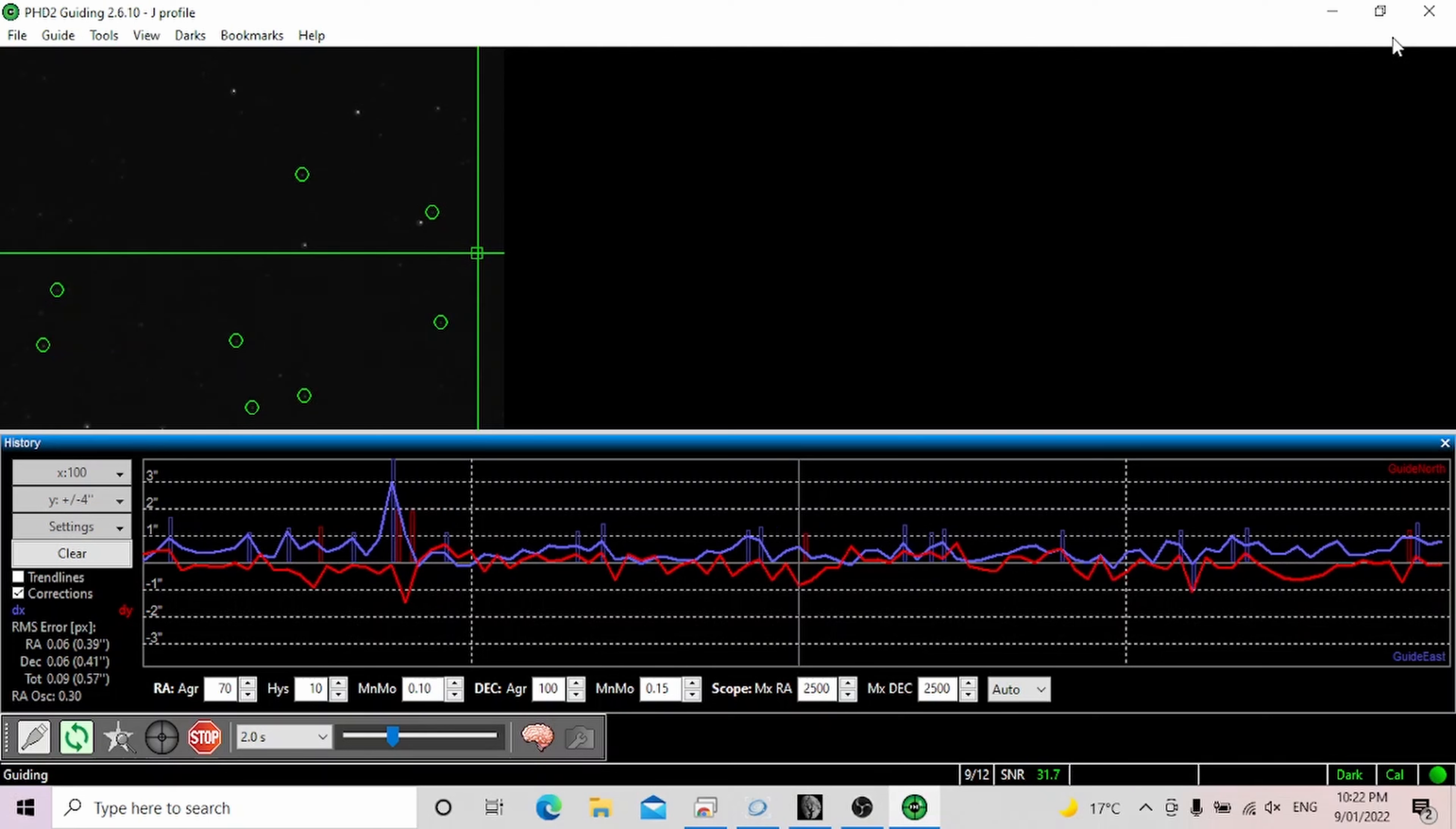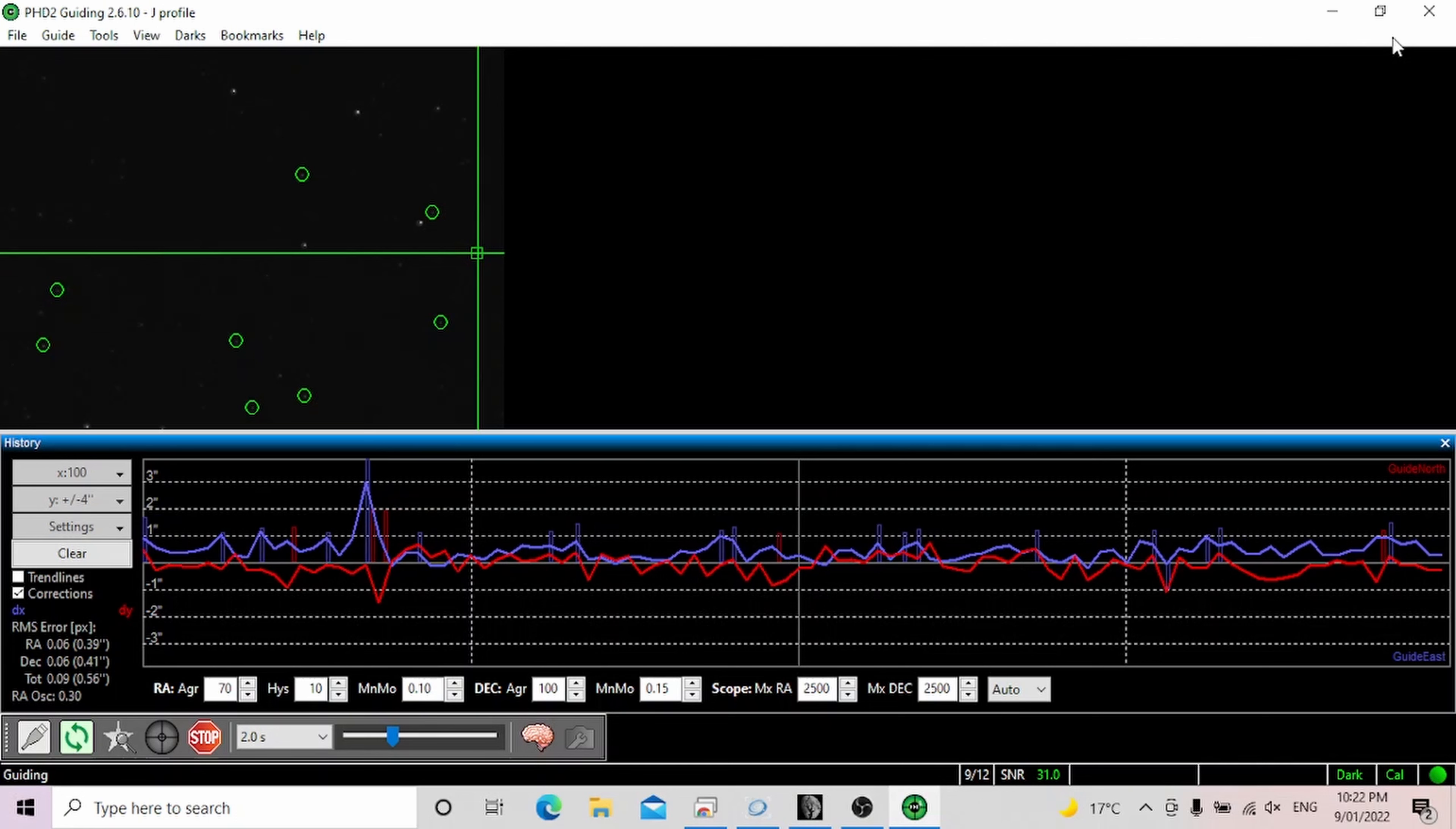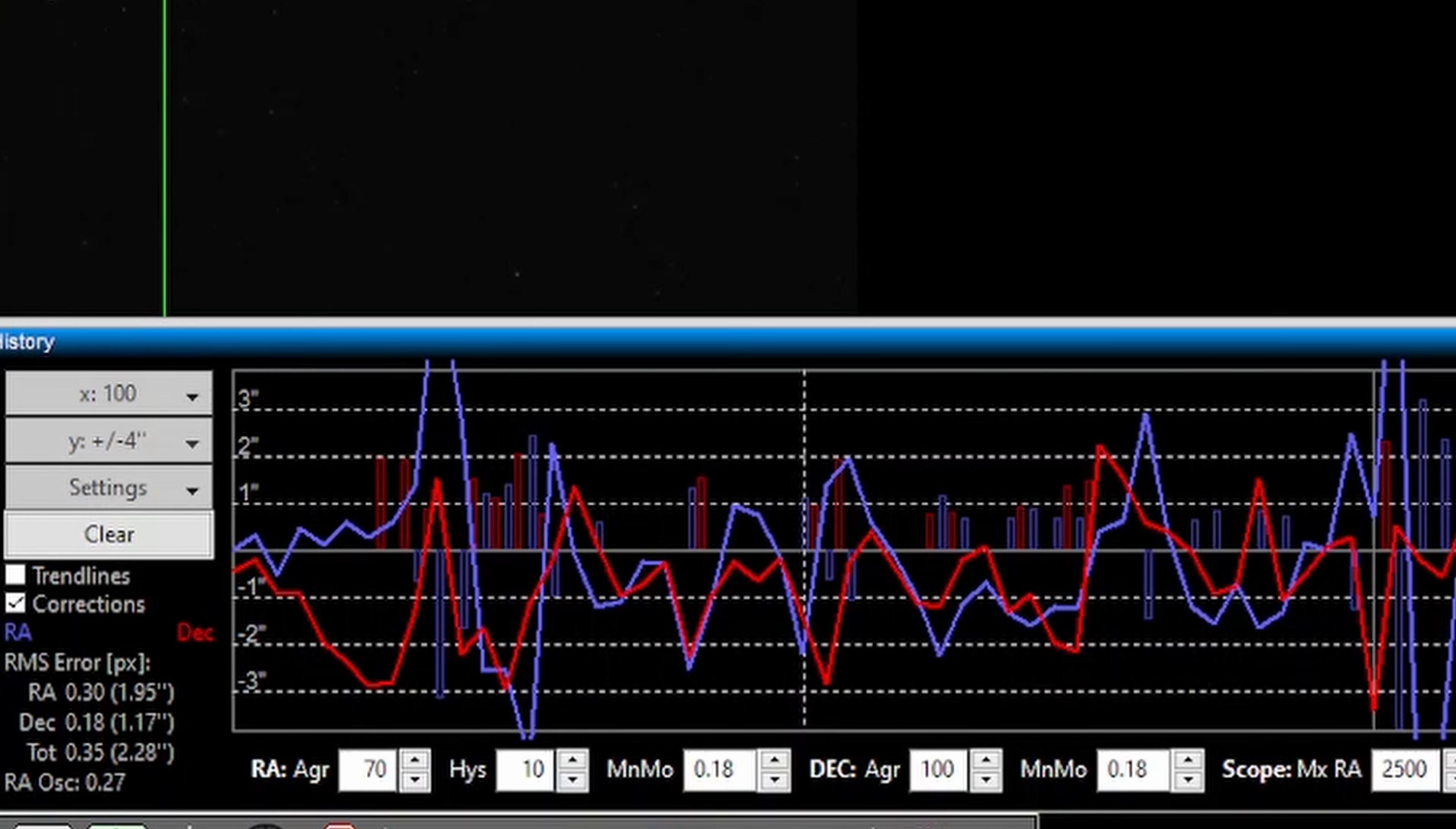Let's begin by talking about what it is and what it does. Well traditionally PHD2 uses a single star to guide. It locks onto one particular star and tracks it as best as it can. Now there is a problem with this method because it's relying only on one star, which depending on what it is can be sometimes unreliable.